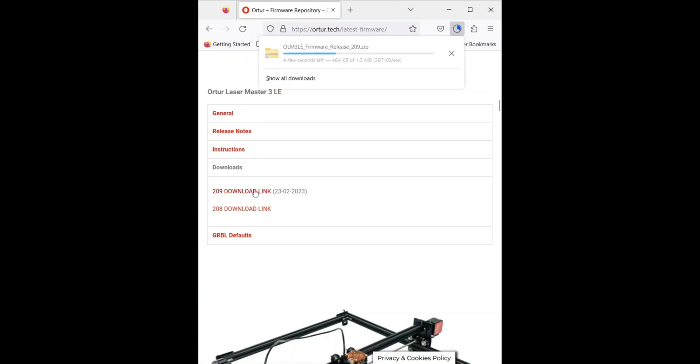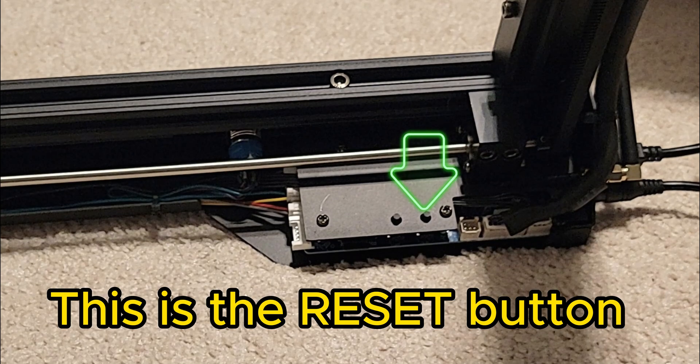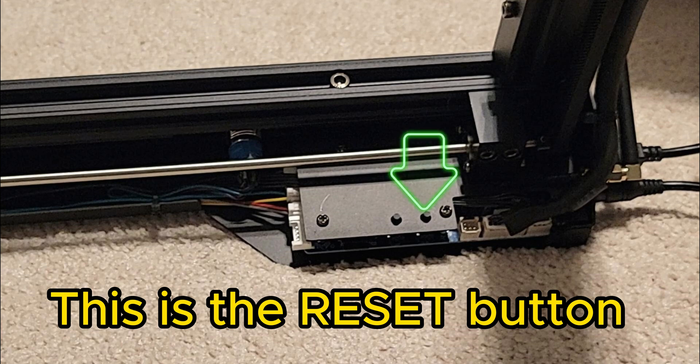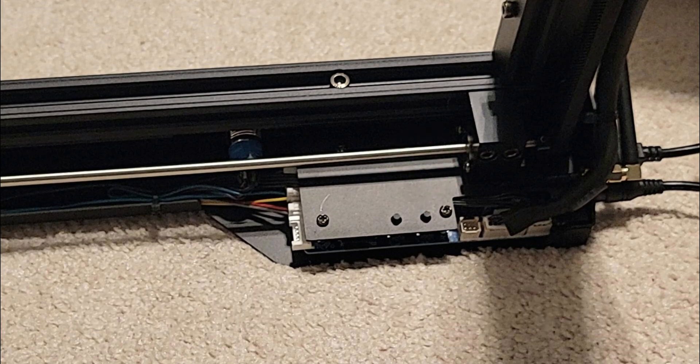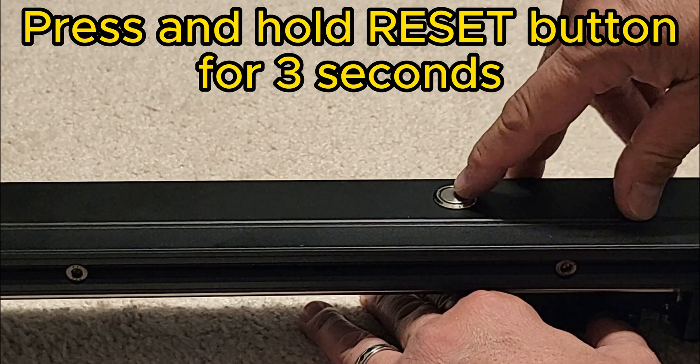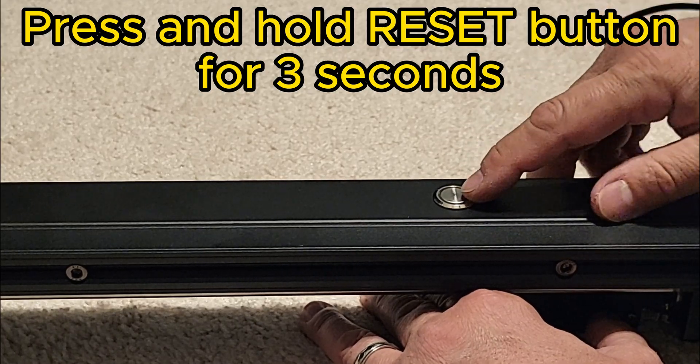Download the file. Go ahead and download that, then locate the reset button on the back of the machine. Make sure that the machine is not powered on and is connected by USB to the PC. We'll press that reset button for three seconds.